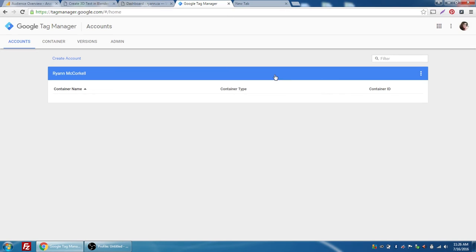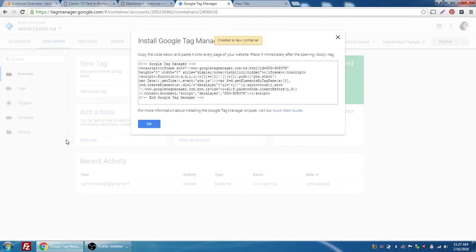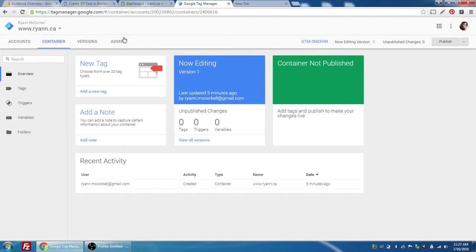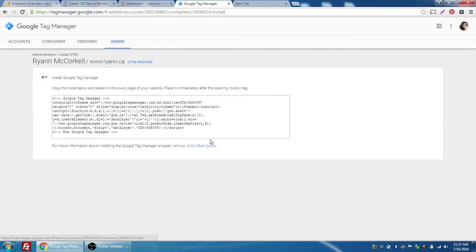The first thing we're going to do is go to Google Tag Manager, and assuming you've set up an account already, you won't have any container. I'm going to create a new container, choose 'Create Container,' and enter my domain name — it is a website — and press Create. This bit of code they show here is the snippet you would use if you're making a basic HTML website, but we're not going to do that, so I'll press OK. If you ever need to retrieve that code again, you can go to Admin, make sure you have the right container selected, and choose 'Install Google Tag Manager.'